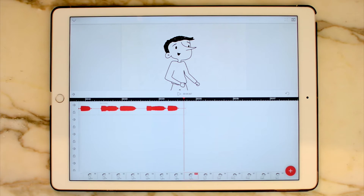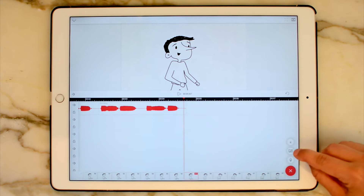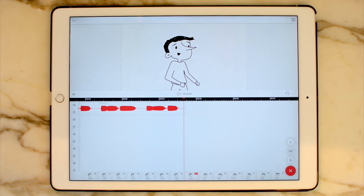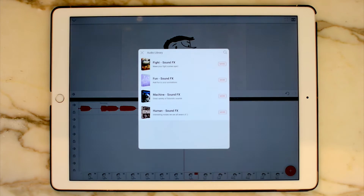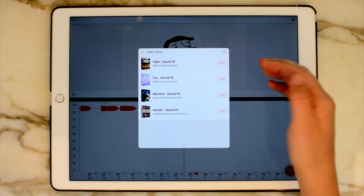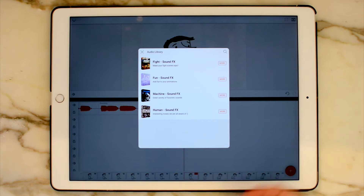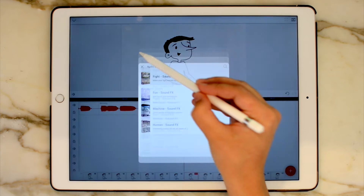Now let's look at another way to add sound into your FlipaClip animation. Go back to that plus button and click on this middle icon right here. This middle icon is to add in sound effects that are from the app. All of these sound effects are here and they're pretty nice, but you do have to pay for them.